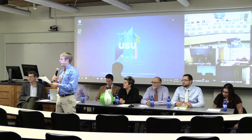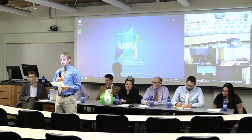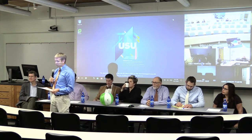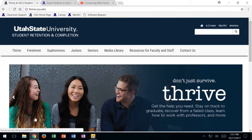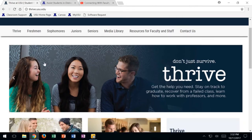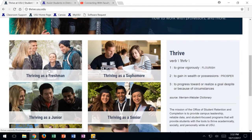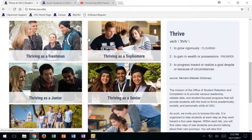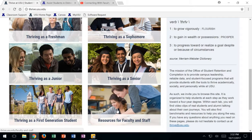I have a couple of announcements to make you aware of some new campus resources available for faculty and students before we jump in. The first is a website and accompanying campaign from the Student Retention Service, the Office of Student Retention here at Utah State. It's called thrive.usu.edu. This website provides a series of resources and best practices for students through each year of their USU experience. It also has resources for faculty and staff as well.